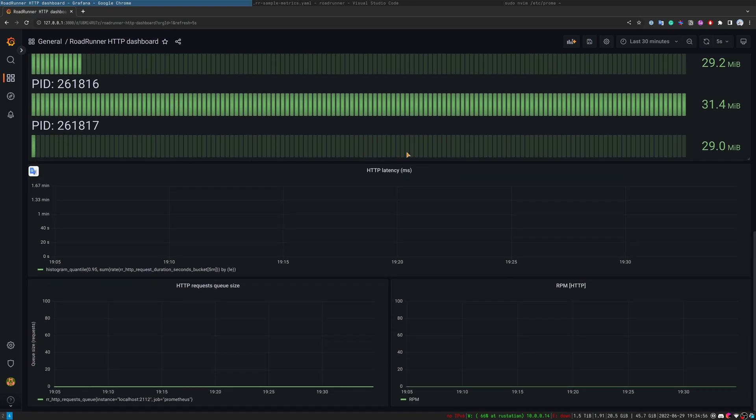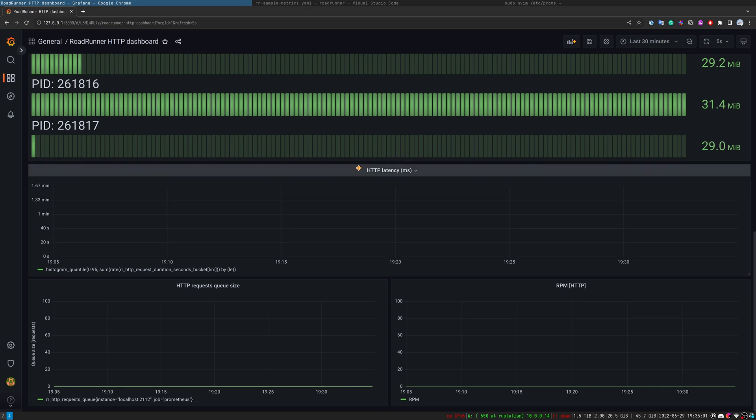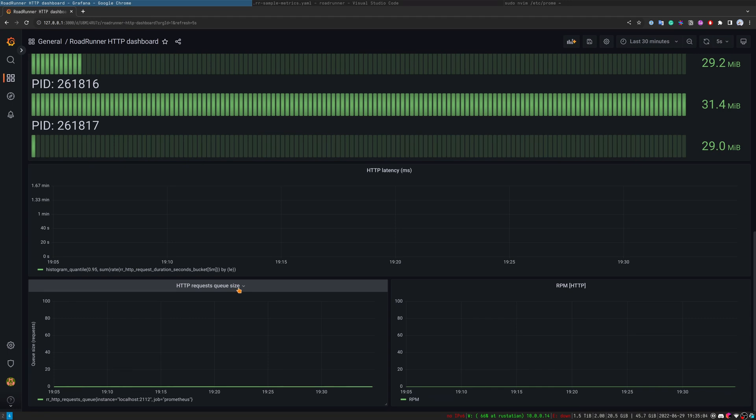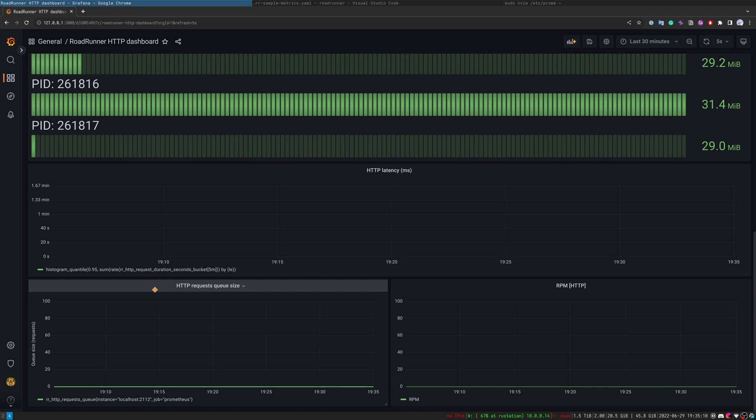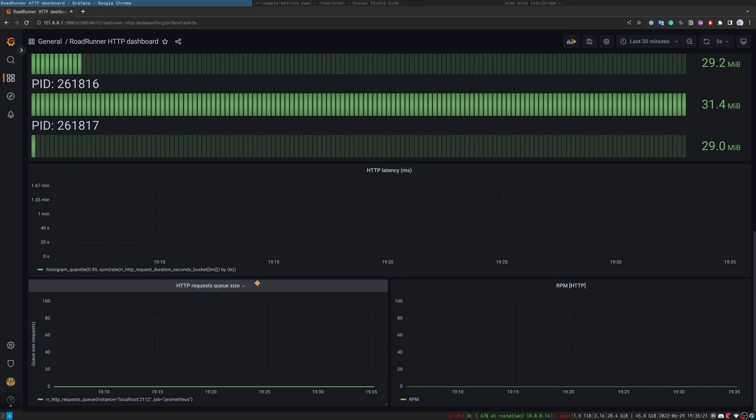We also have a unique section for each plugin. For example, here for HTTP plugin we have HTTP latency, HTTP request queue size, and requests per minute. Let's have a look at the request queue size. Request queue size is the number of requests currently waiting for a worker. It can be used for scaling upside or downside.